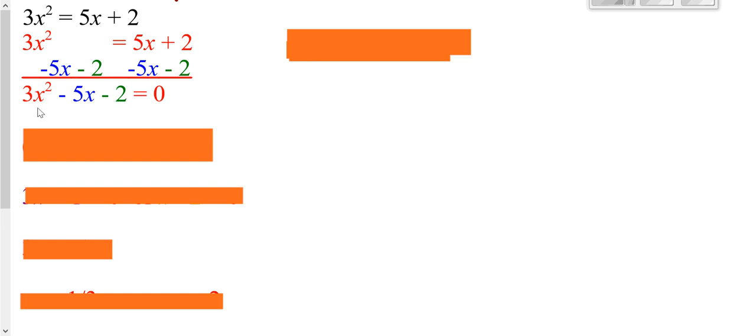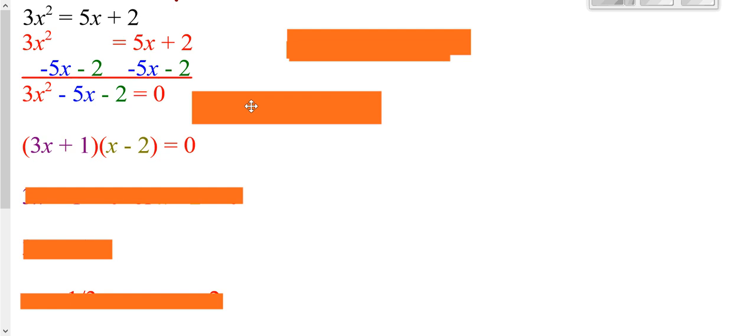Now, you always check for greatest common factor. There isn't one that's helpful. So there's three terms, then you want to always check for AC factoring. You do your AC factoring. I'm not going to go through all those steps since that's a prior lesson. You do your AC factoring, you get this.